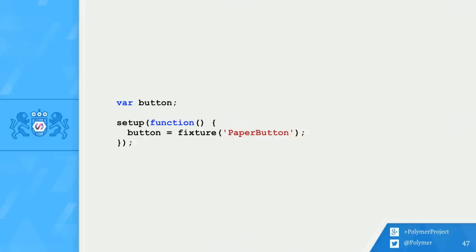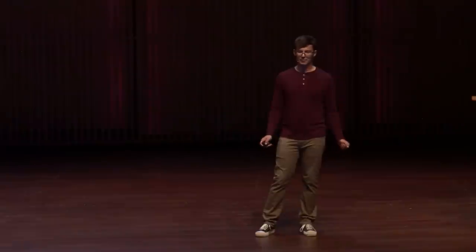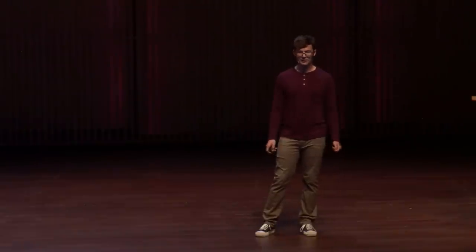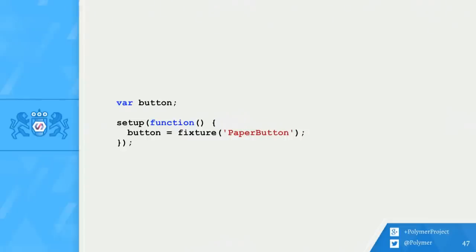Using the test fixture couldn't be easier. I'm going to create a setup function for my test suite to help keep things dry. In setup, I call a new Mocha helper called Fixture. The fixture named PaperButton then stamps its template into the DOM and returns the contents. After this code is run, Button will be assigned to a newly created PaperButton.